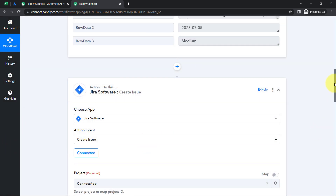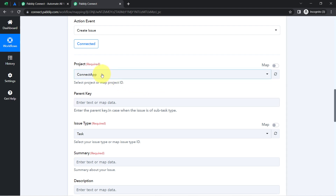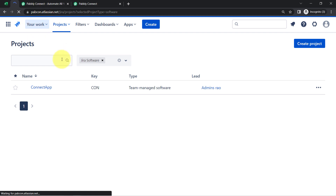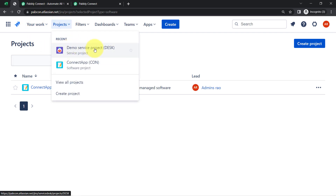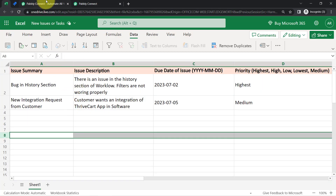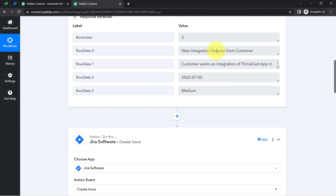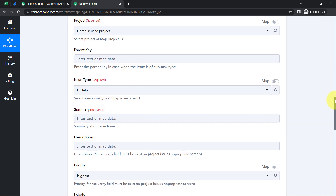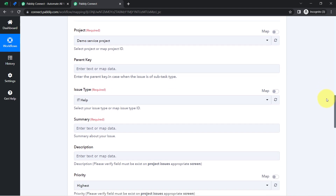It is now connected and showing me the projects. Whatever projects I have in my Jira software are now visible here. I want to create issues in the 'Demo Service Project,' so I am selecting that. In Jira software I have two projects: Demo Service Project and Connect App. I have selected Demo Service Project. It will ask for several other details, and this data we have already captured from our Excel sheet into Pabbly Connect. The interesting thing is I don't need to manually copy and paste the data — I am going to map the data one by one.